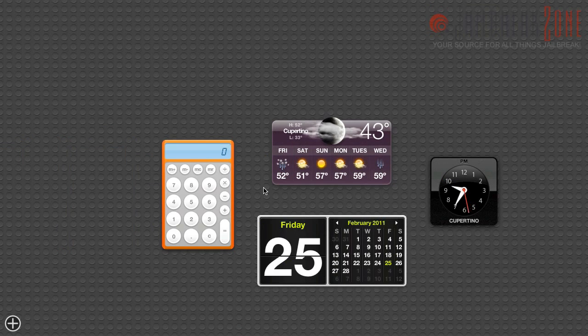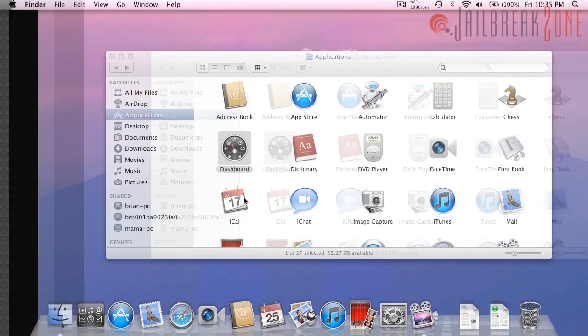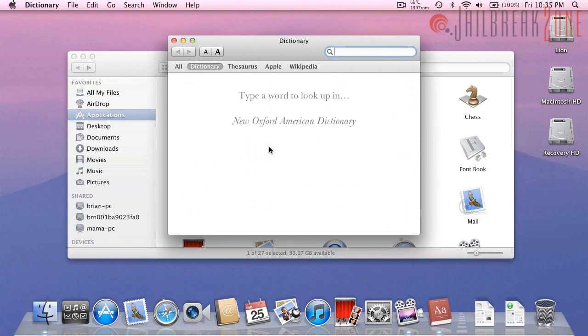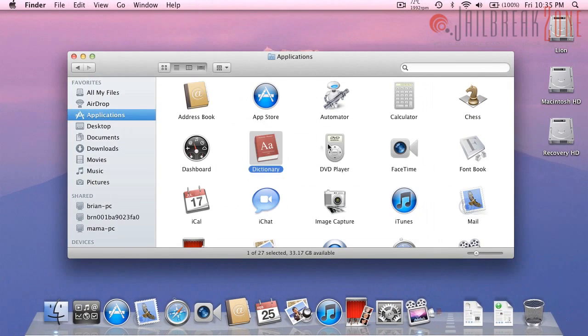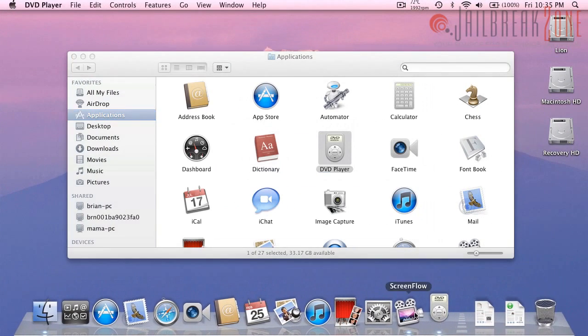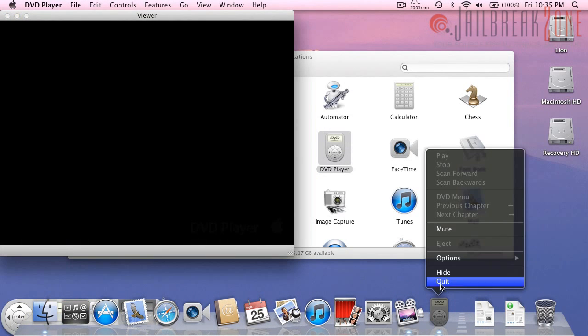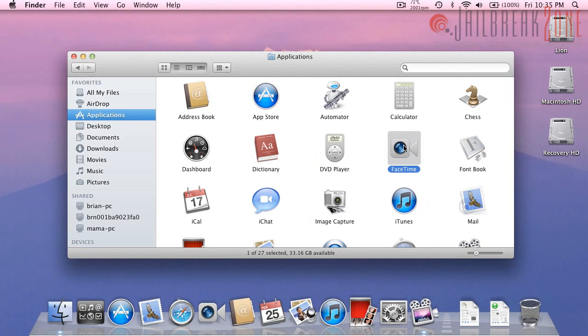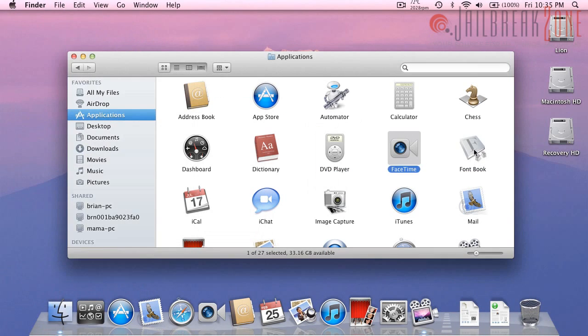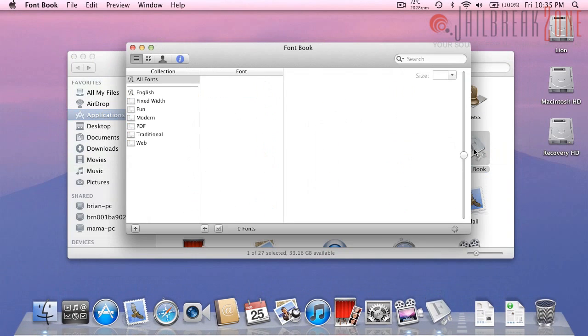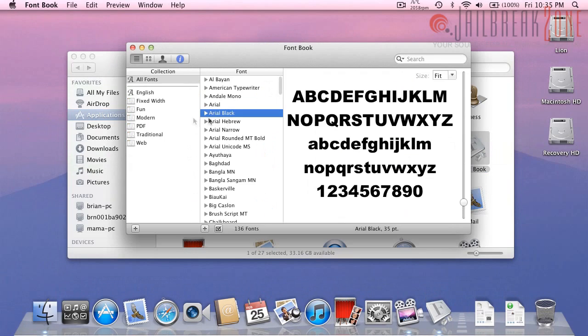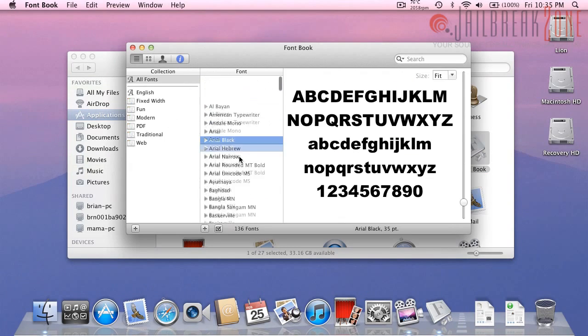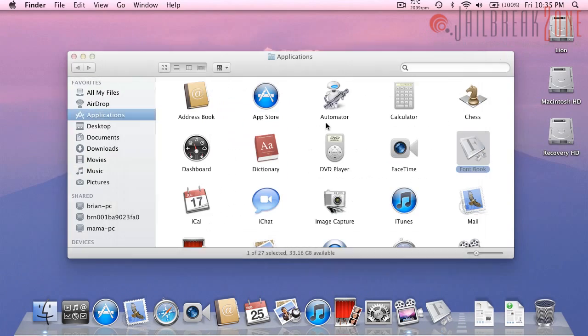For whatever reason, there we go. Dictionary looks the same, DVD player, I can't ever remember opening DVD player so I have no idea what it looks like. FaceTime should be the same as in snow leopard except the version number is different. I think font book looks slightly different than the snow leopard version.